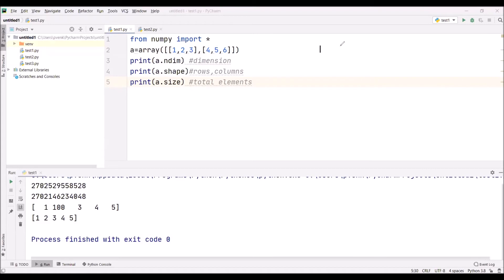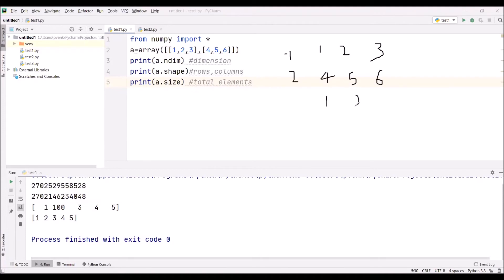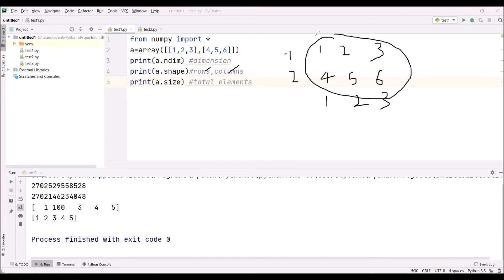I can write in this manner to make you understand better. Here there are two rows - this is the first row, this is the second row. And there are three columns. So rows are two and columns are three, and there are total six elements.